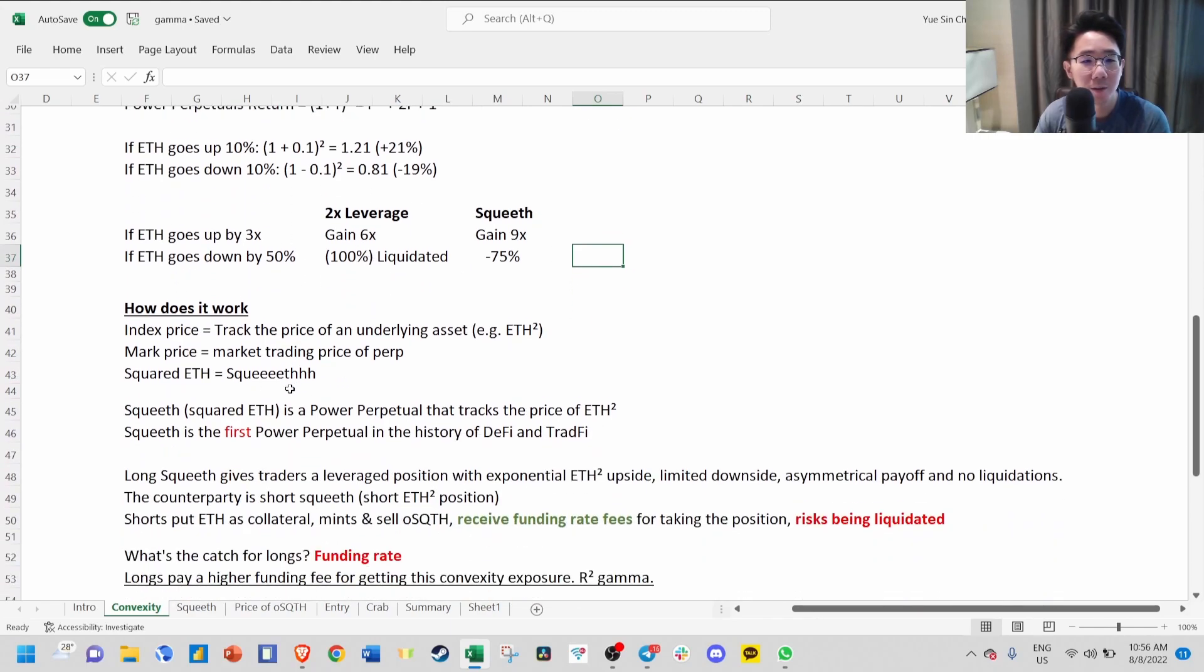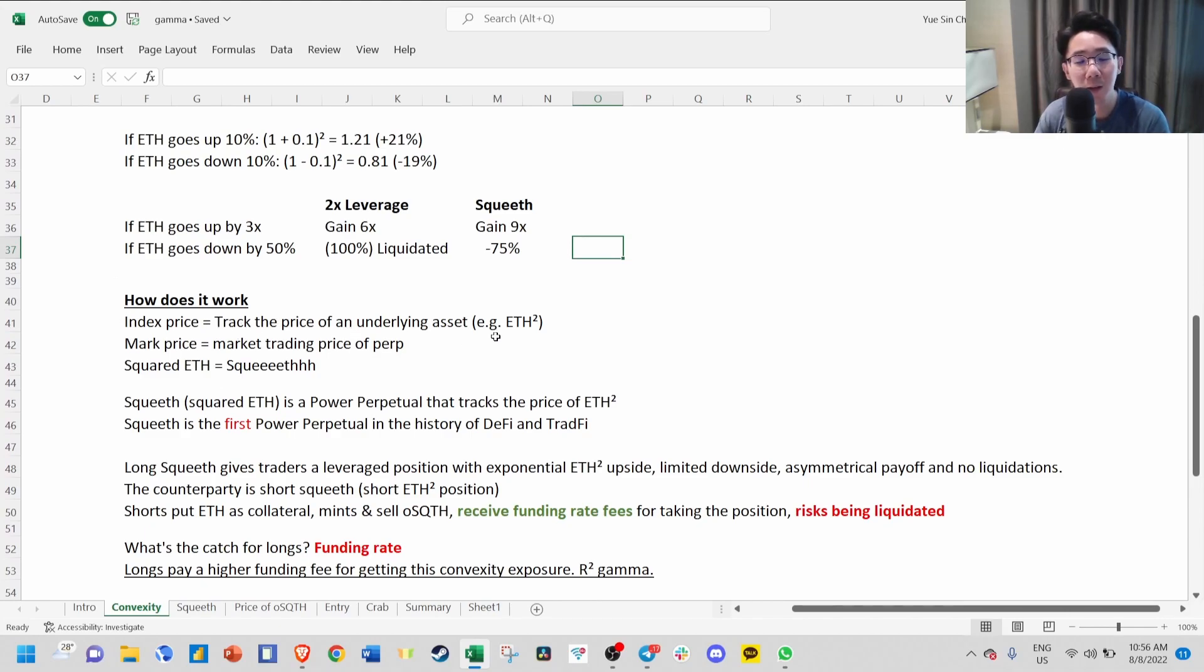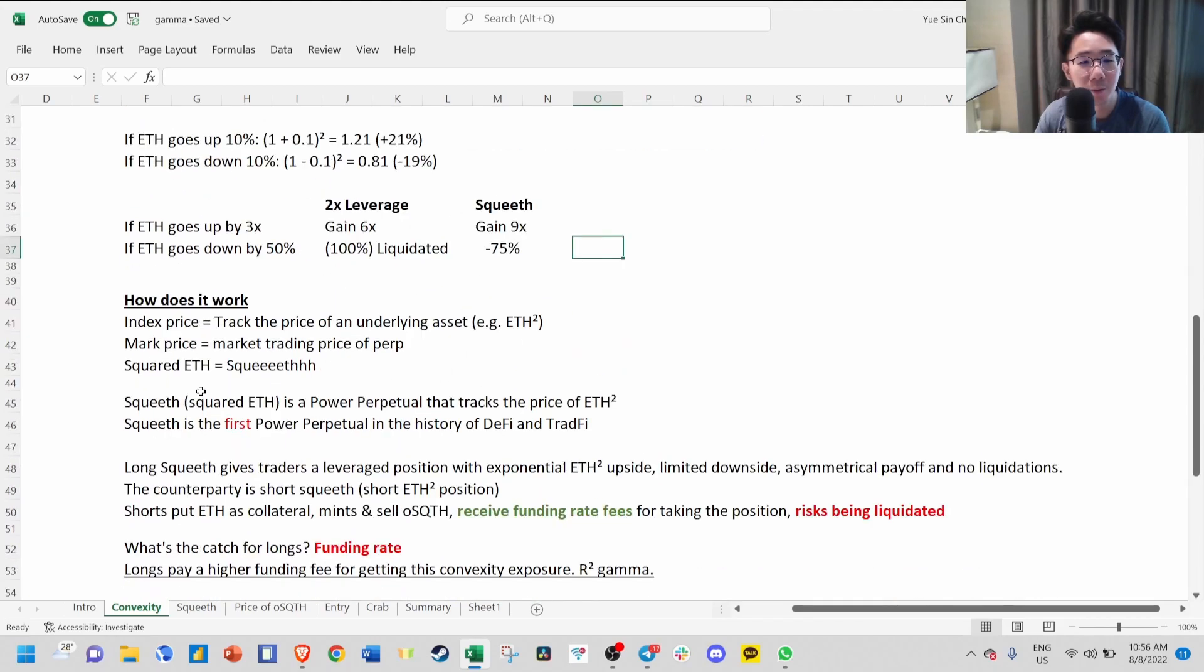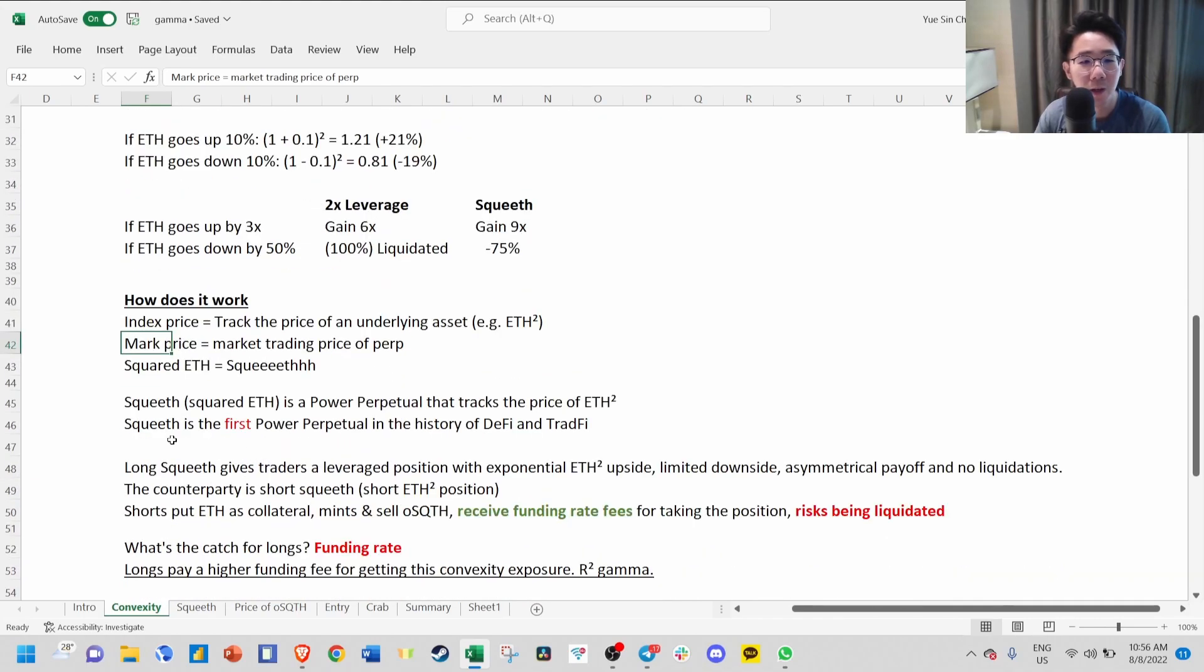So how does this work? First, there's an index price. This works like a typical perpetual. It tracks the price of an underlying asset. In this case, we track ETH squared. Mark price is just the market trading price, and SQUEEVE is the Power Perpetual that tracks the price of ETH square.